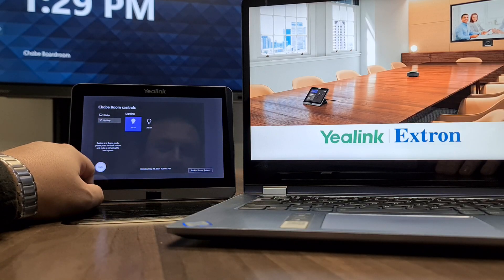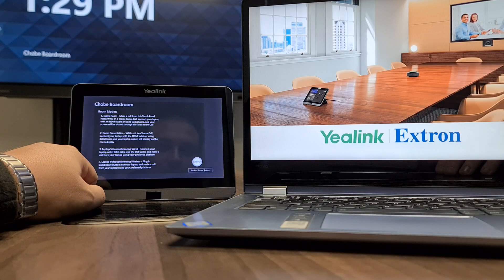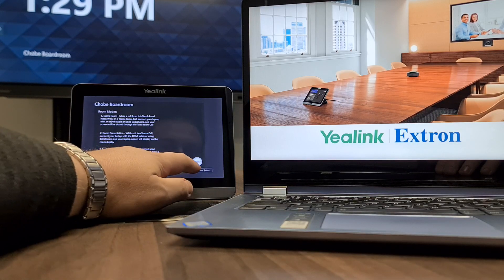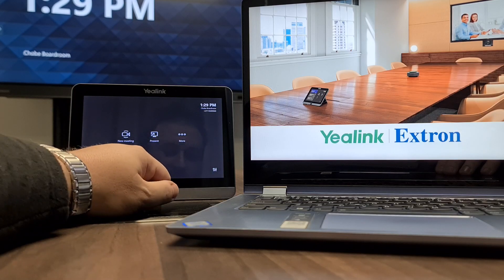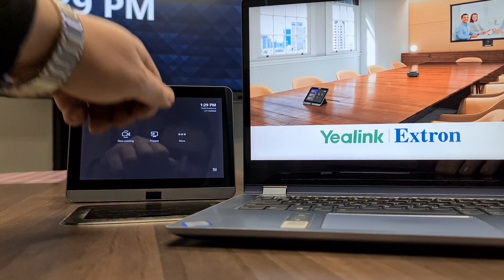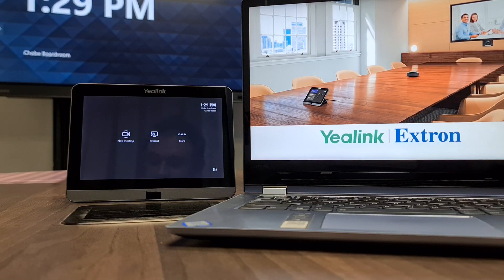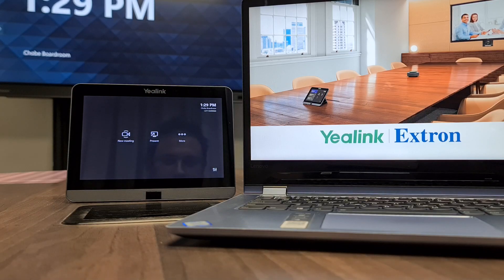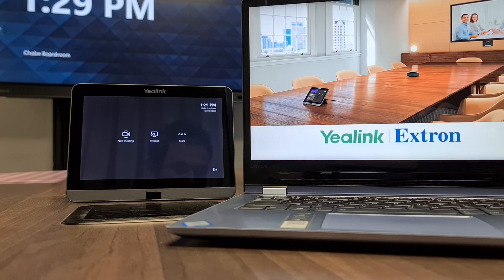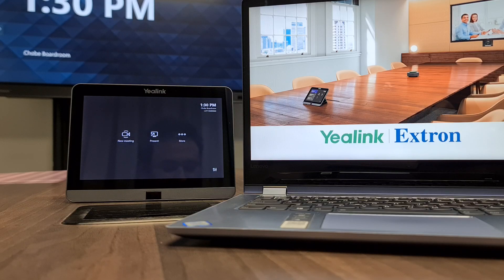You can go back to the help right here or just go back to the room system. So these are some of the exciting things you can expect with the relationship between Yaelink and Xtron. Thank you — please follow my channel for more tips, tricks, and help.